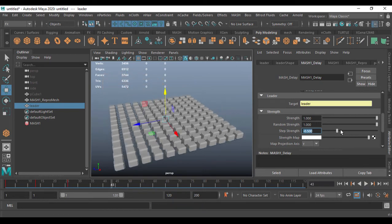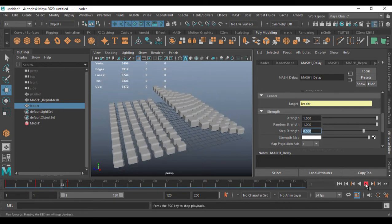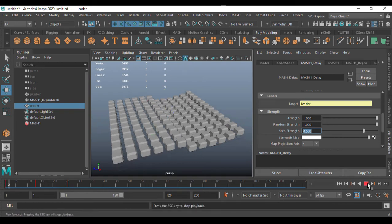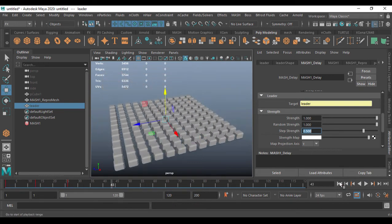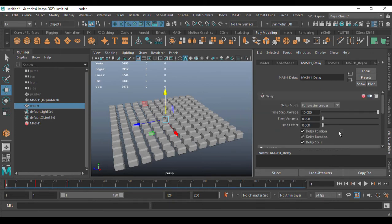So time delays can be done with the Delay node — you see it's evenly shared. Those things can be done. I'm going to set everything back to full.